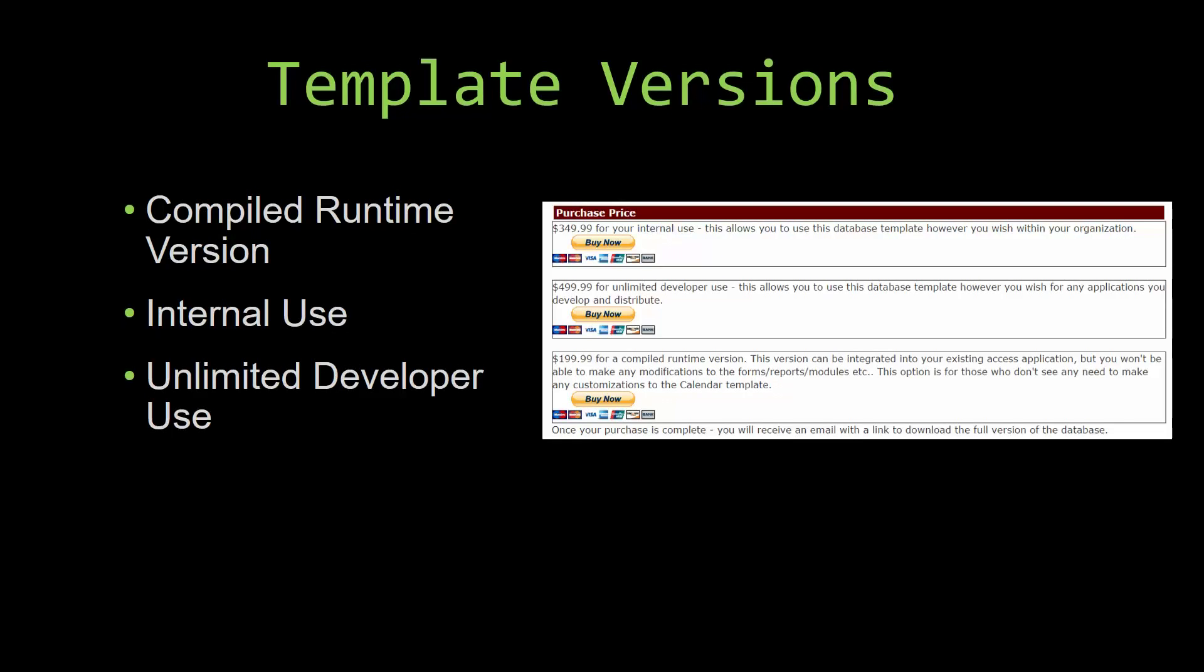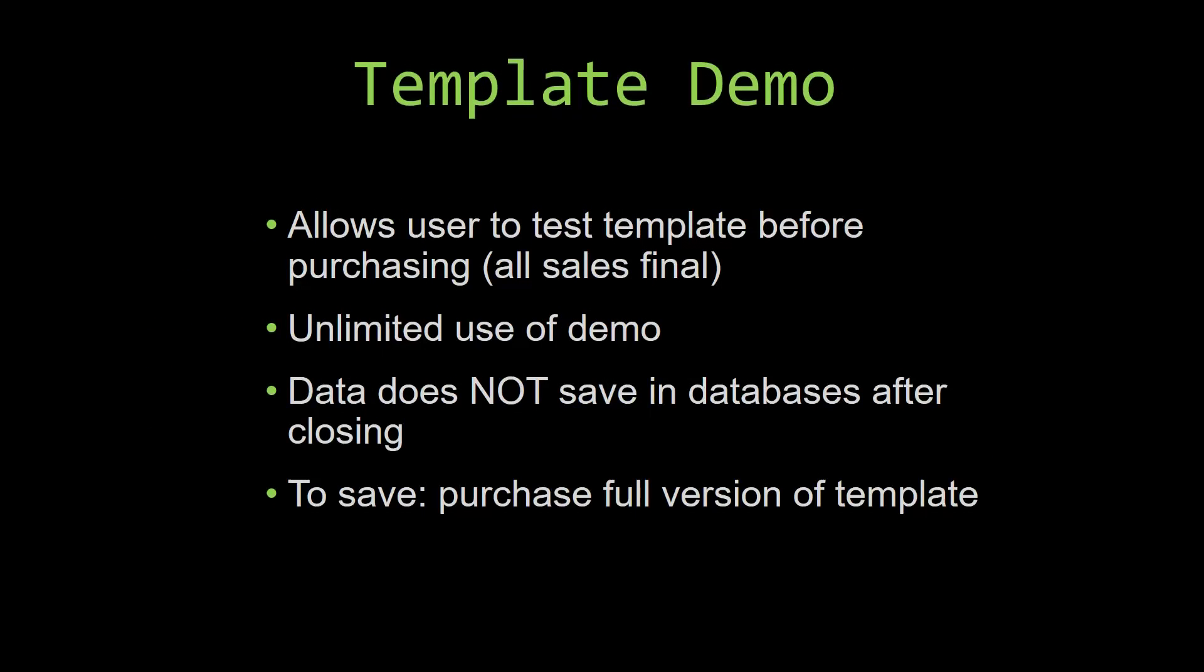In our video today, we will be working on a demo version of our database template. A demo is a simple way that you can view and try out our database templates so that you can determine if you would like to purchase it or not. This is great for customers due to the fact that all of our sales are final. Our sales are final because we give you the source code when you purchase the template, and once we give you the source code, there is really no way that you can return the code.